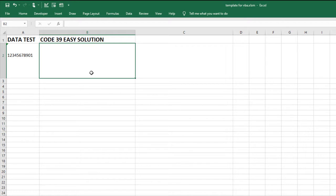All I'll need is the Code39 barcode font. For the purpose of this video, I have already installed the barcode font.